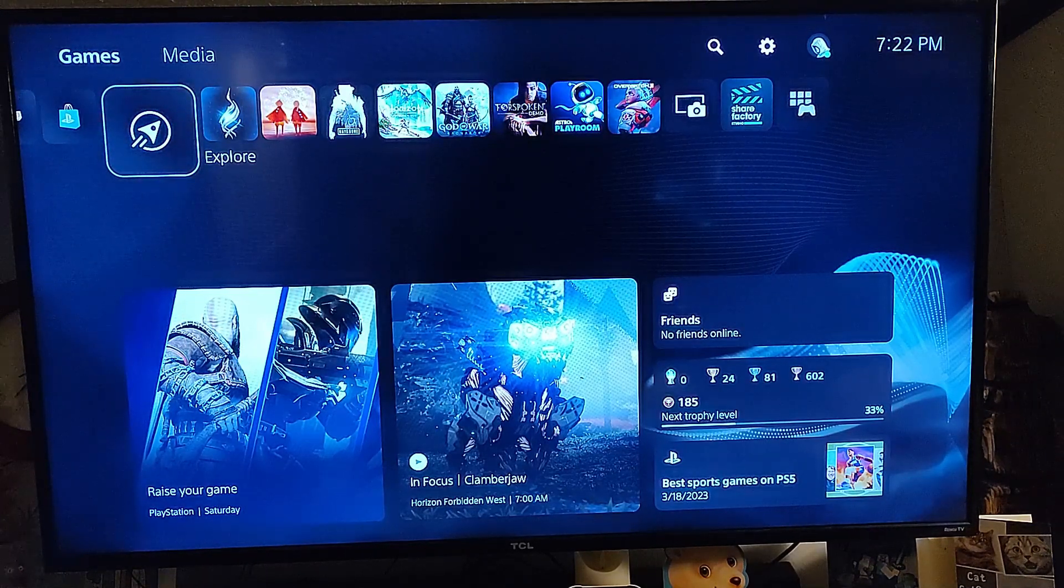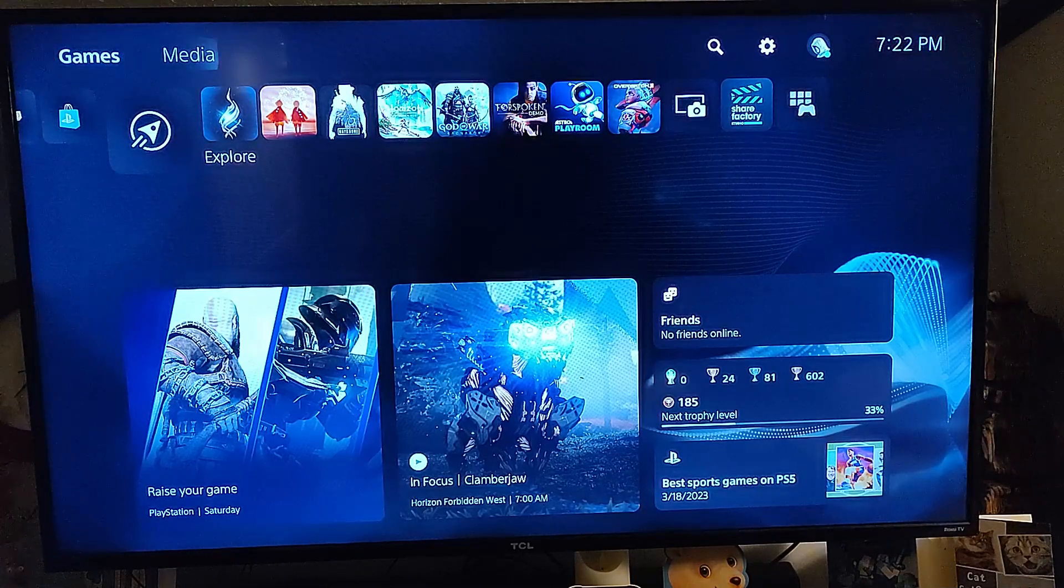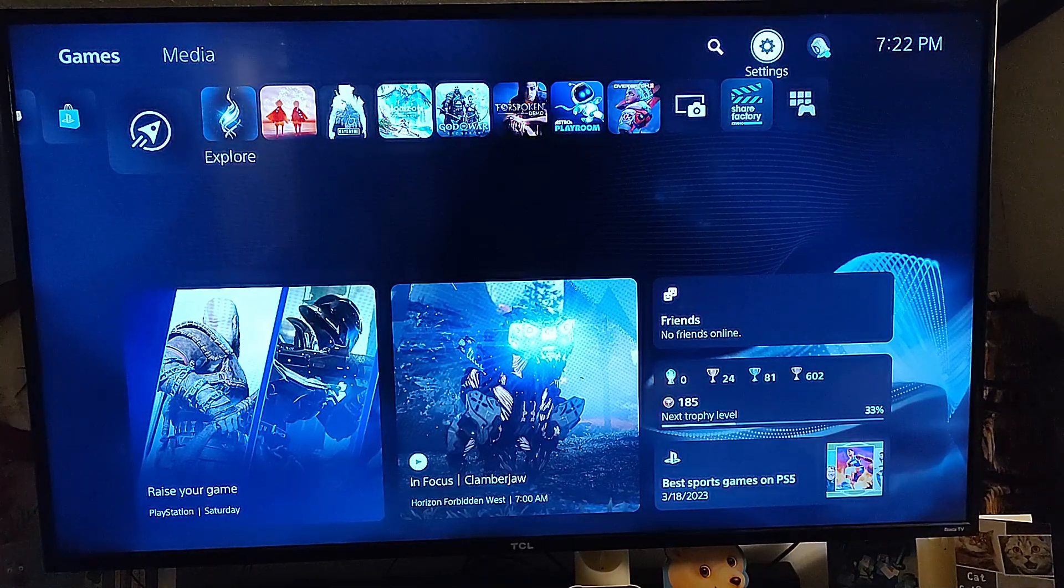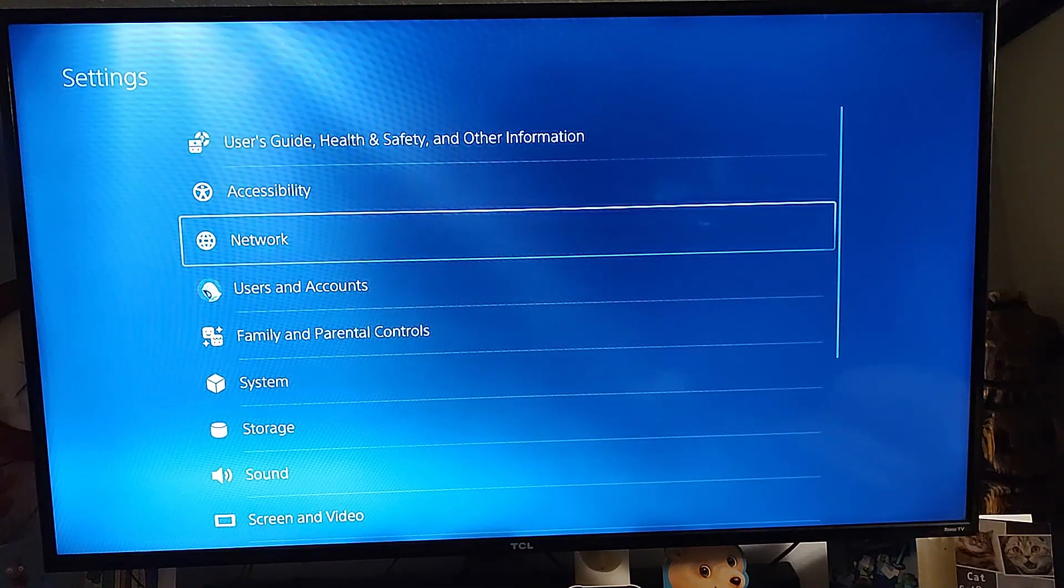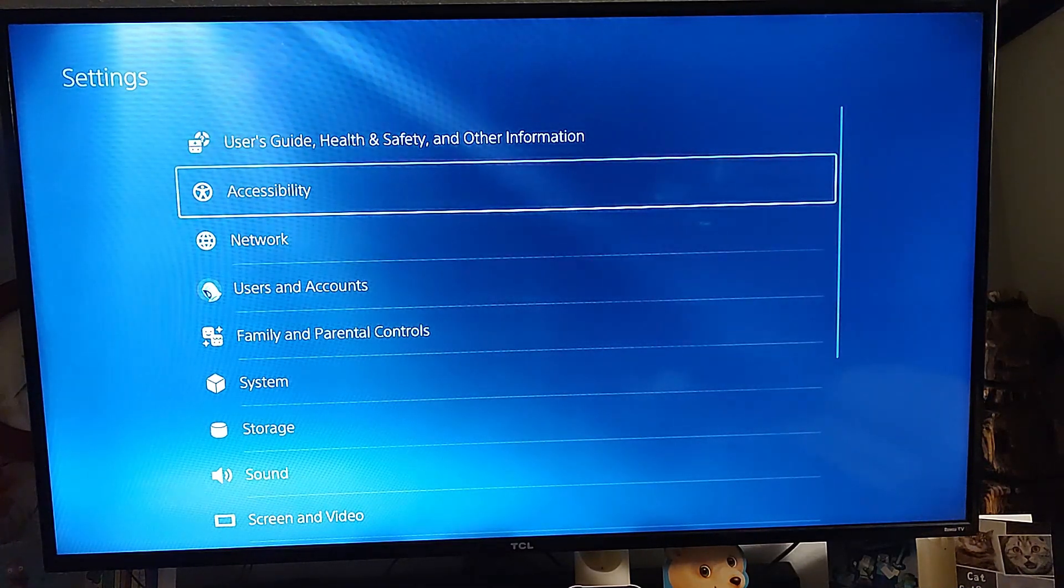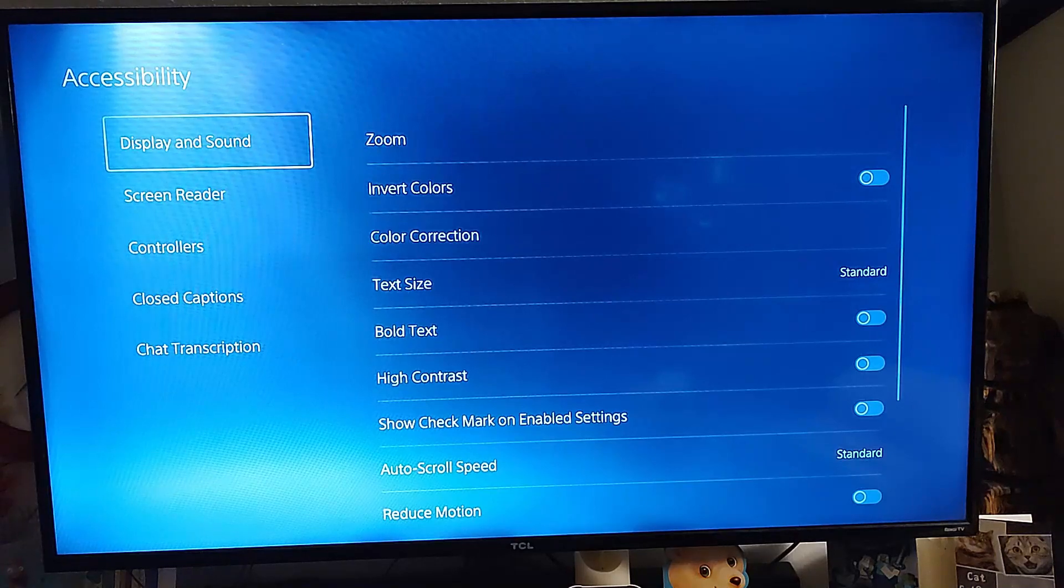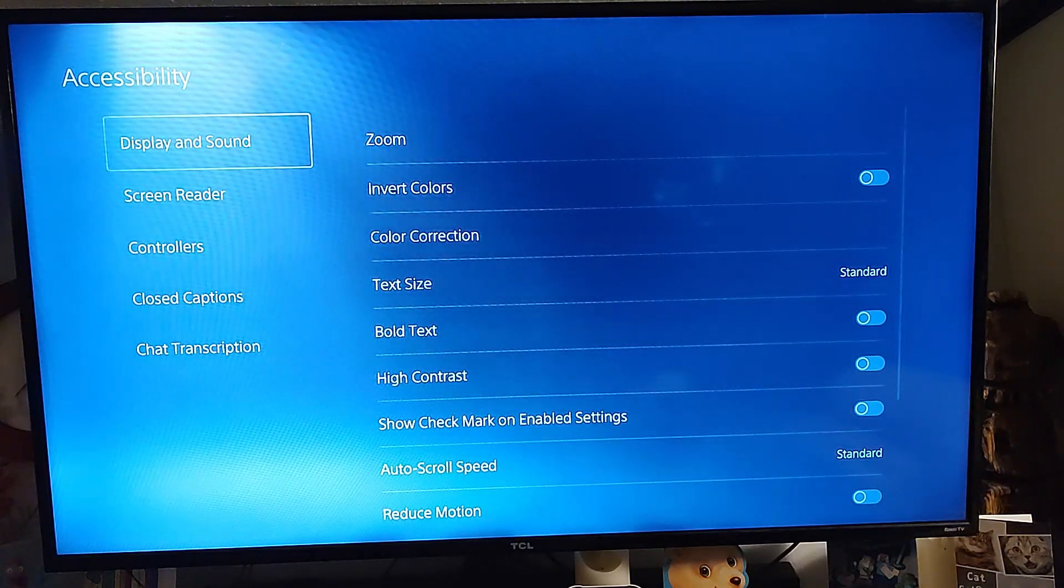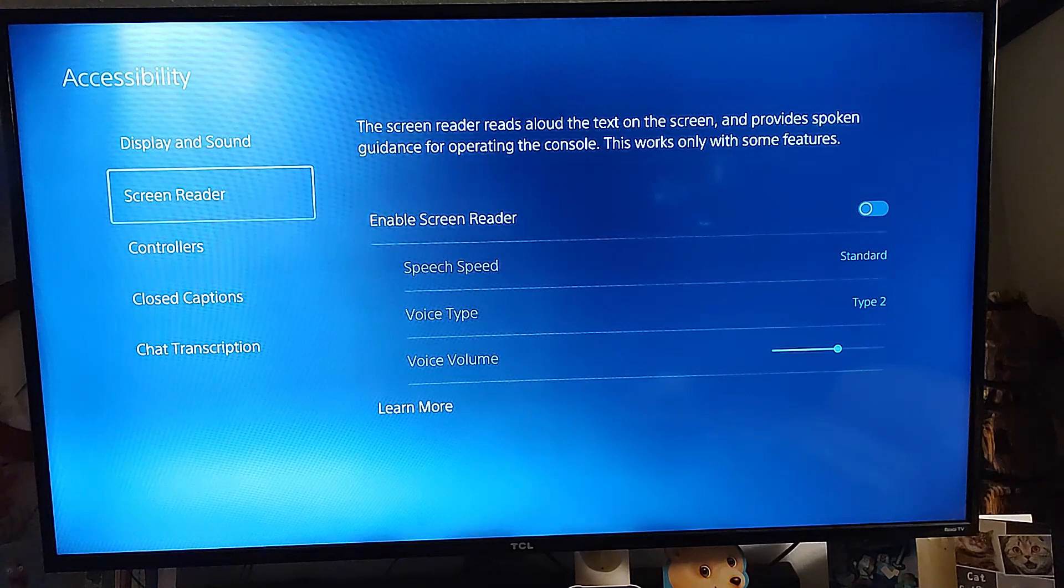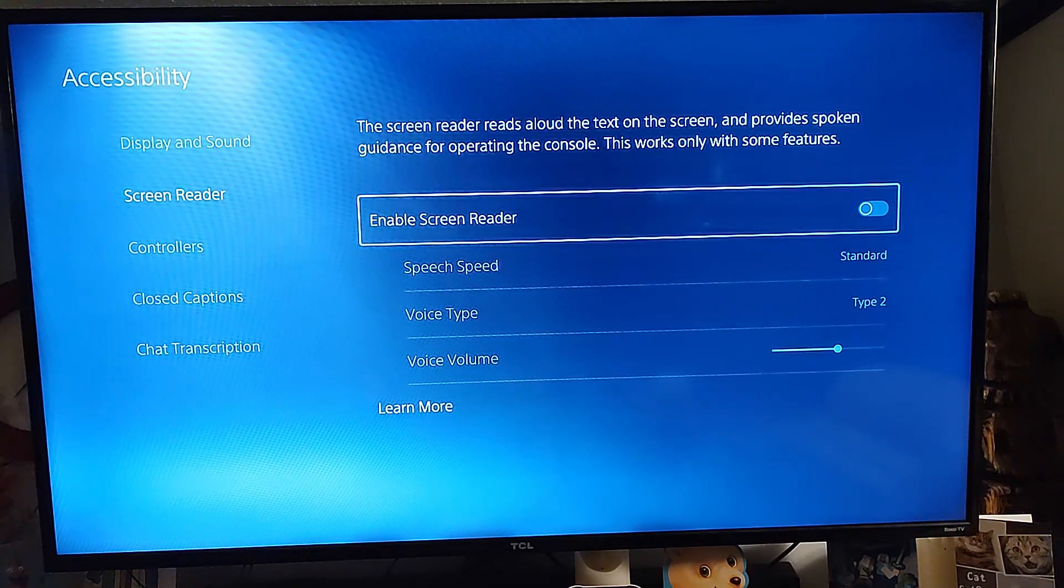We're going to head up to the top here and go to the settings gear icon on the right. Select it, and here you want to go to accessibility. That's where we want to go next. On the left menu, you're going to go over to screen reader, which is one down from the top, and select that by hitting the X on your controller.